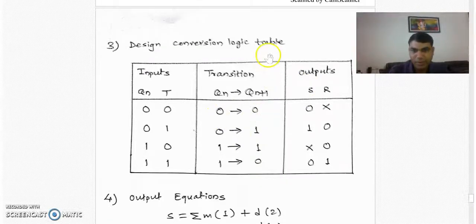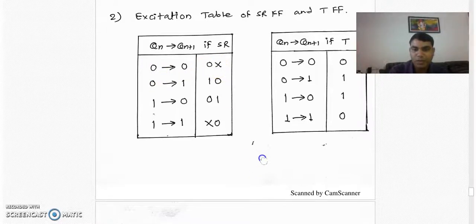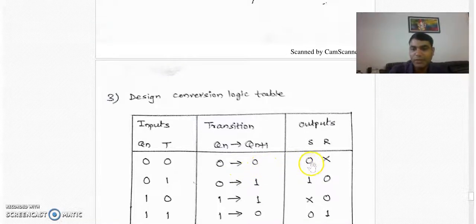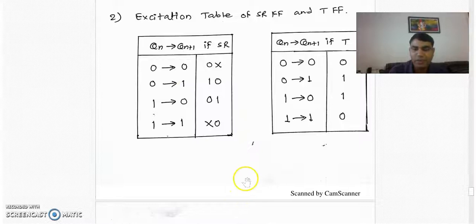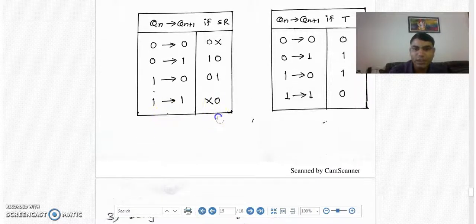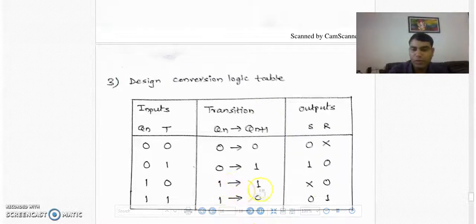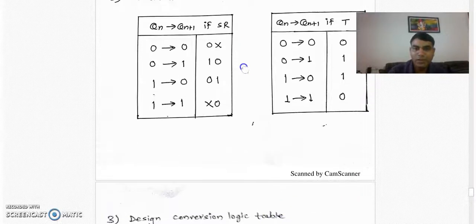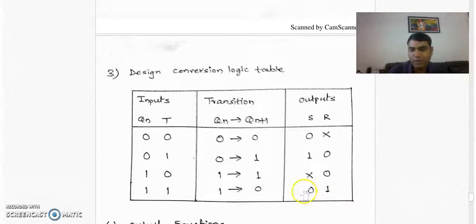For 0→0 transition, we check the excitation table of SR: it is 0-cross, so we write 0-cross in the output column. For 0→1 transition, SR is 1-0, so we write 1-0. For 1→1 transition, SR is cross-0, so we write cross-0. For 1→0 transition, SR is 0-1, so we write 0-1. Now we have obtained all the values in all columns.